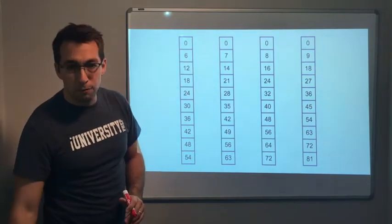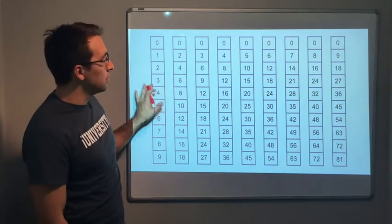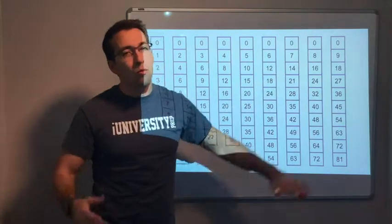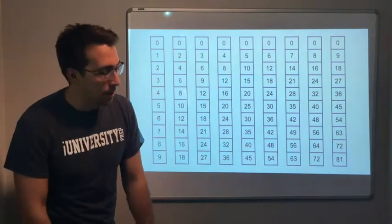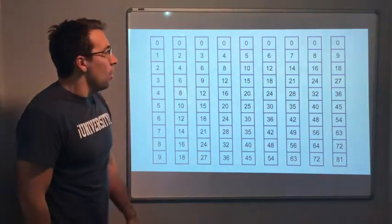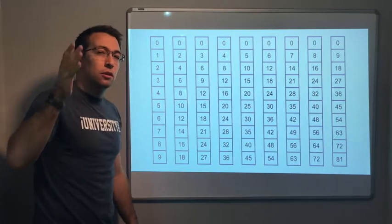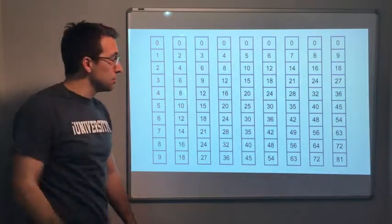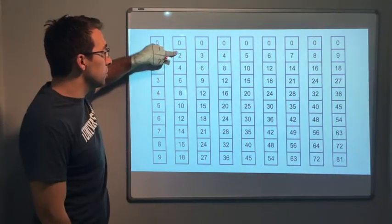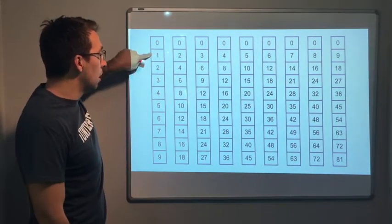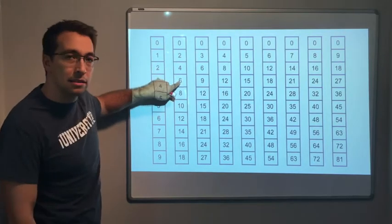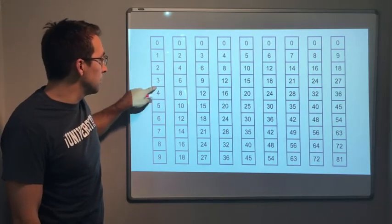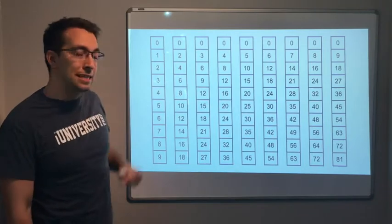Now, if we put them all together, I want you to see this. What if we count the number 2, and we count 3 times? 2, 4, 6 — 3 times, you get 6. 2 times 3 is 6.